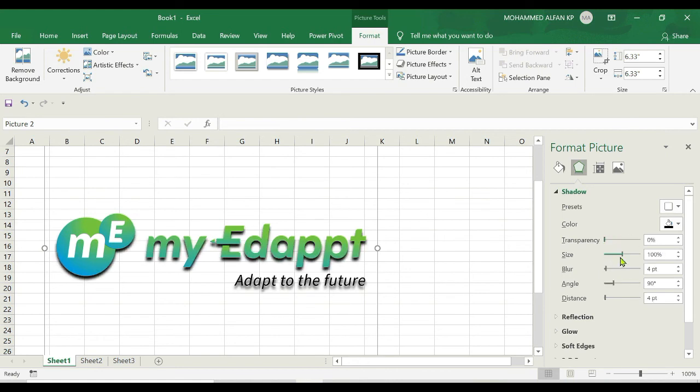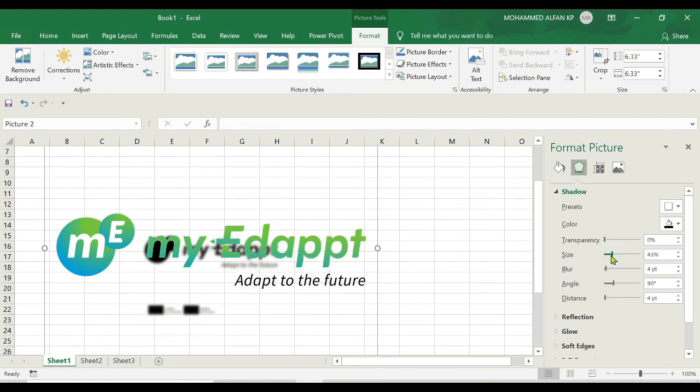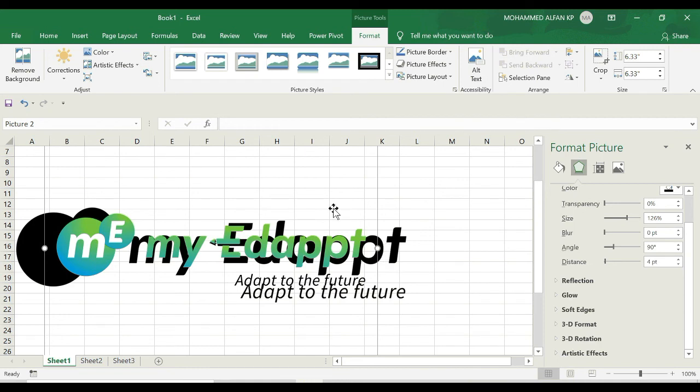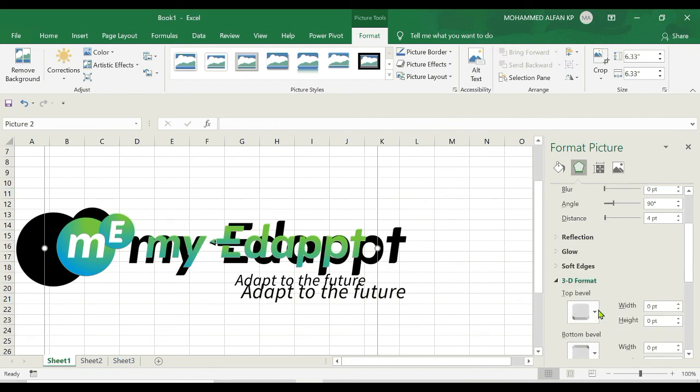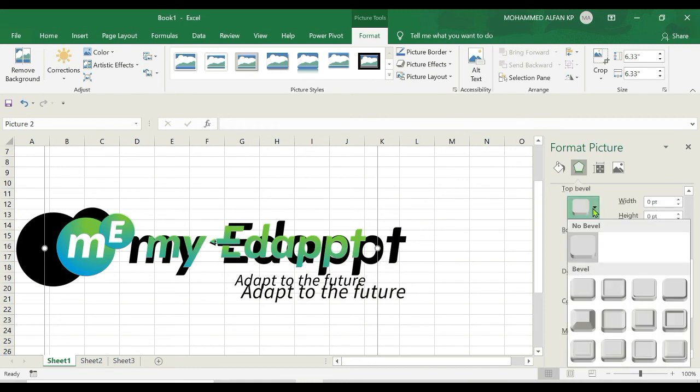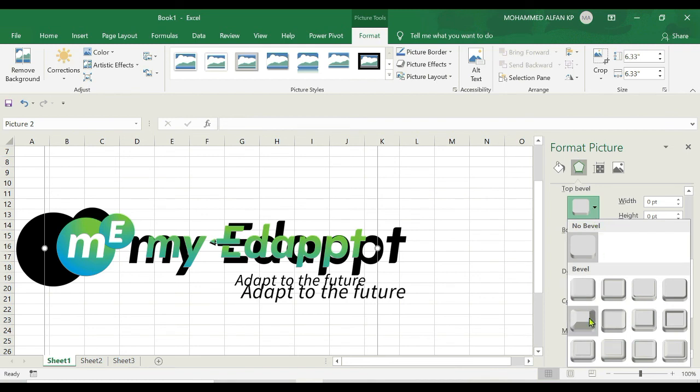If you want to make it 3D format, just click on the 3D format and select the top level section and make it like this, however you want. You can make it.